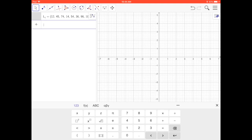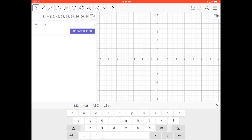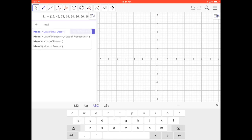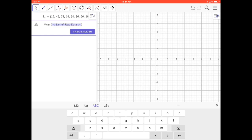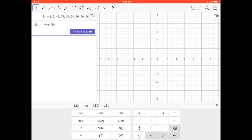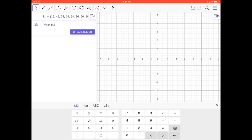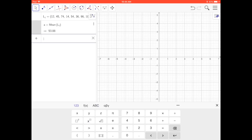Now we're going to find various statistics on this list. I start typing 'mean' and 'mean of list of raw data' comes up. I press that, then put in capital L, go to f(x), and near the left arrow key is the subscript key. I put in a 1 and press return. The mean — the average, all added up divided by the number of numbers — is 53.88.